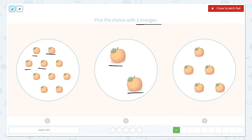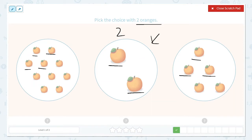1, 2. Yep, there's 2. I'm going to double check the last choice just to make sure I didn't miscount anything. 1, 2, 3. That's already more than 2, so I know that this is the correct answer.